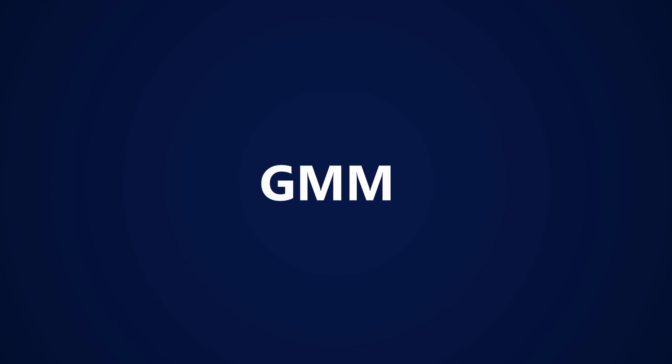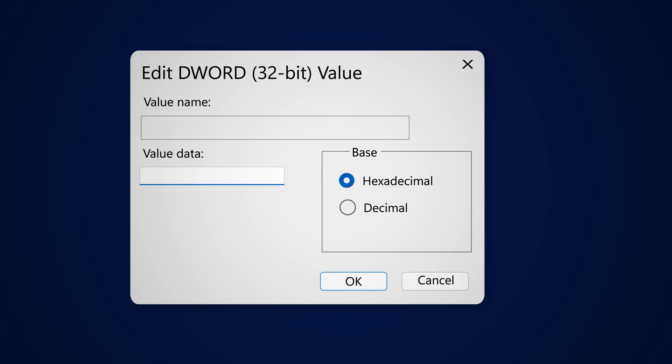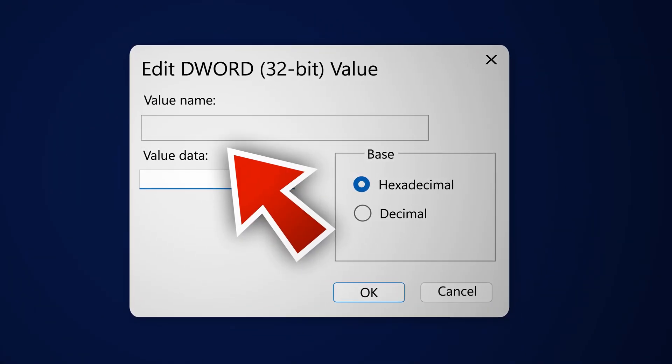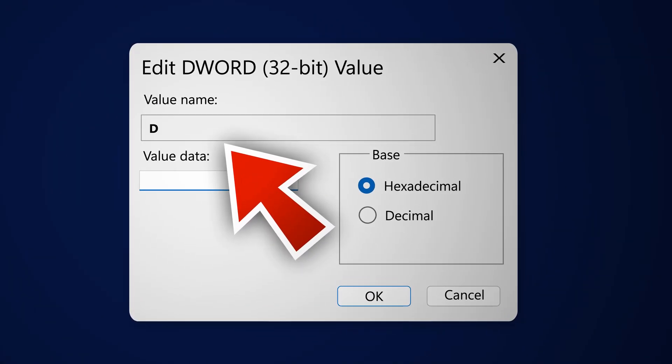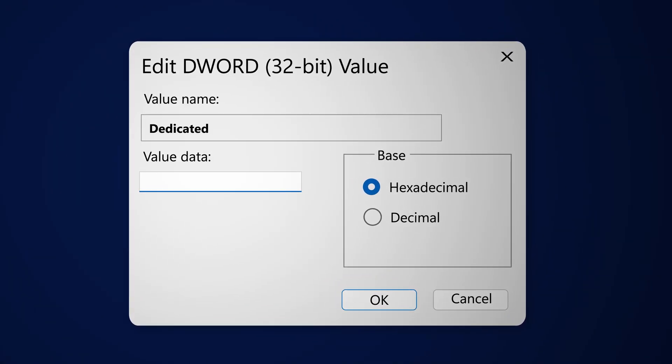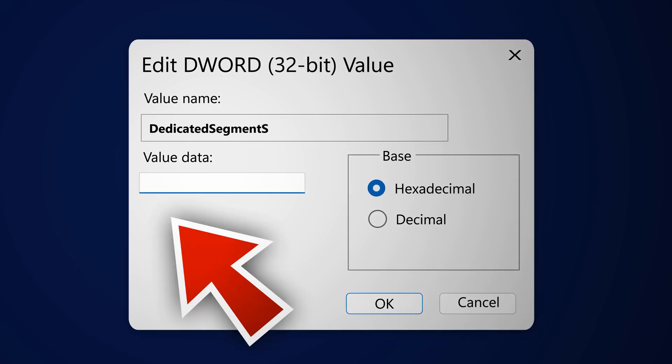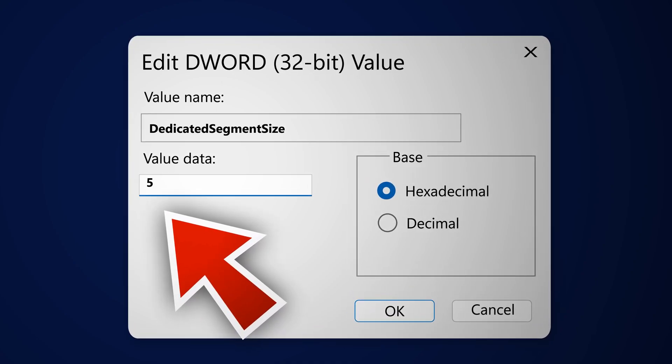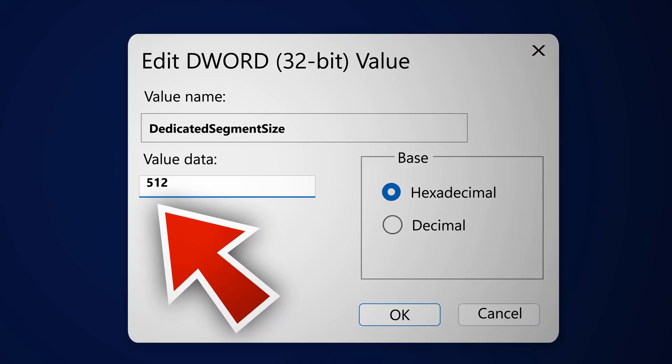So now go inside the GMM folder and then right click to create a new 32-bit value. You are going to name that dedicated segment size and then you are going to give it a value of around 512 and then click okay.